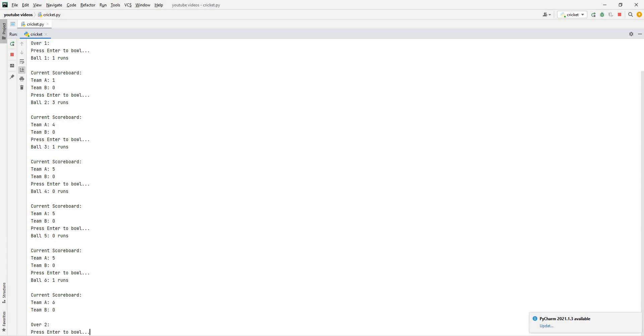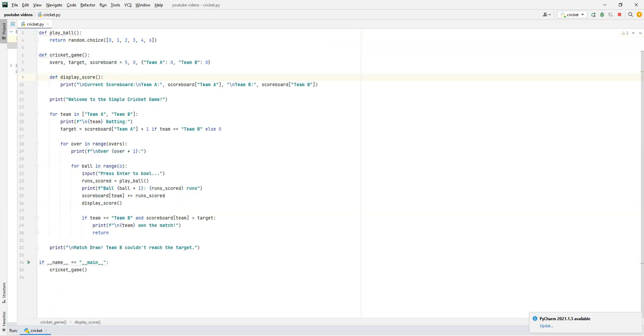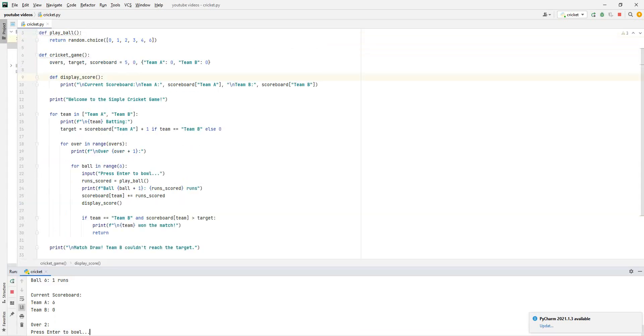And now, over two, press enter to bowl. And yeah, that's basically how the game will go. So without further ado, let's go right into it.